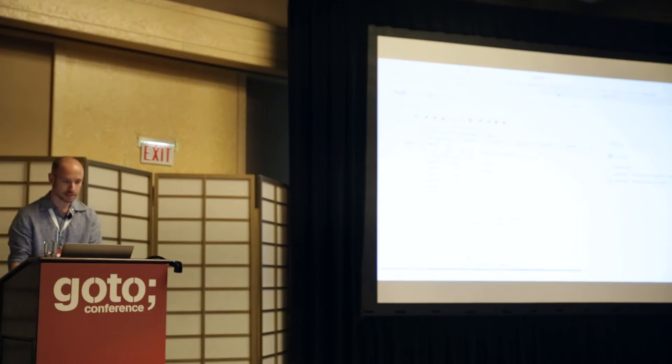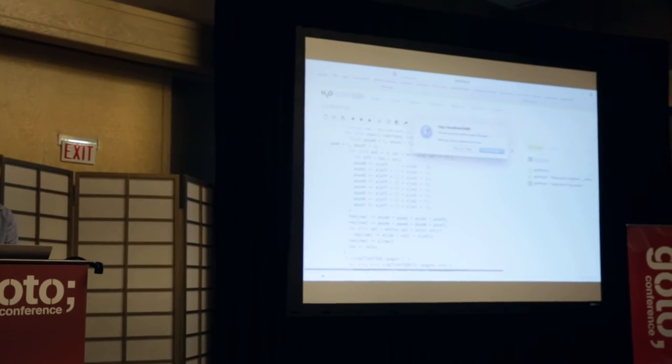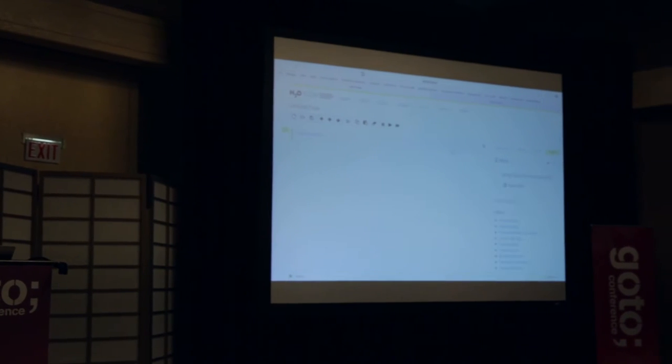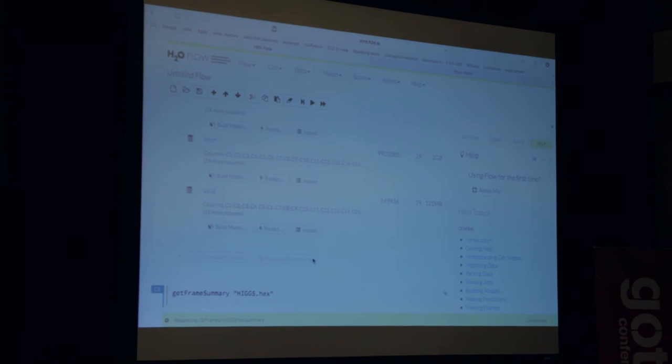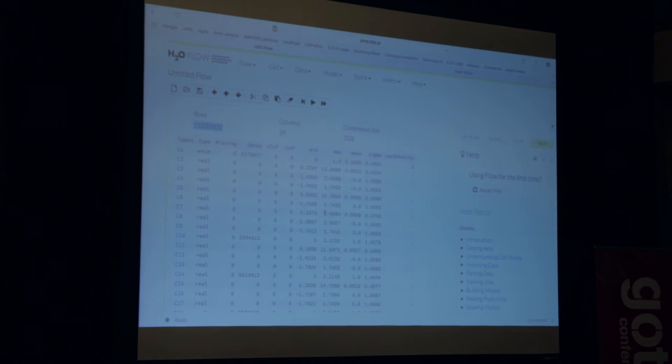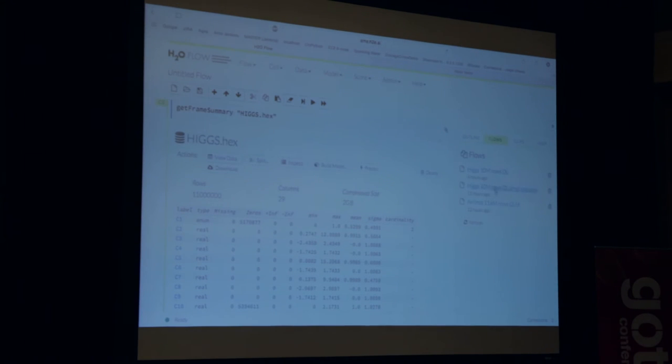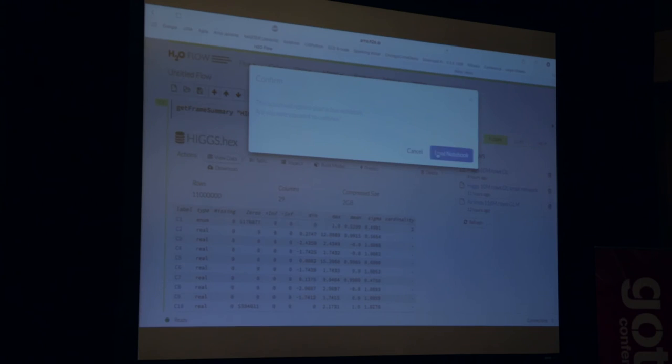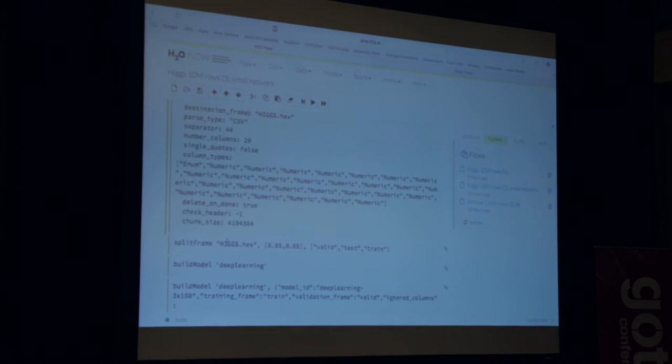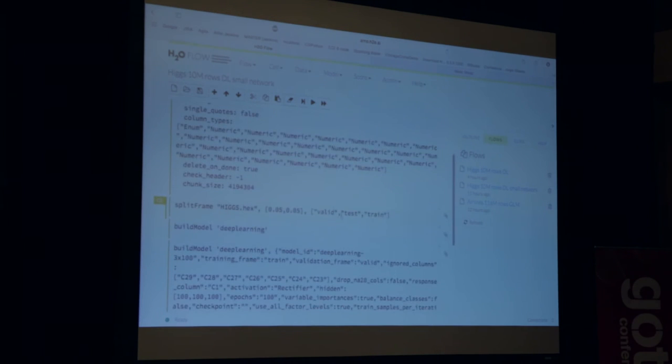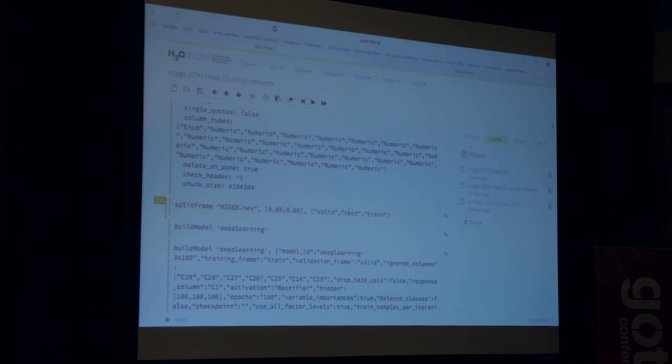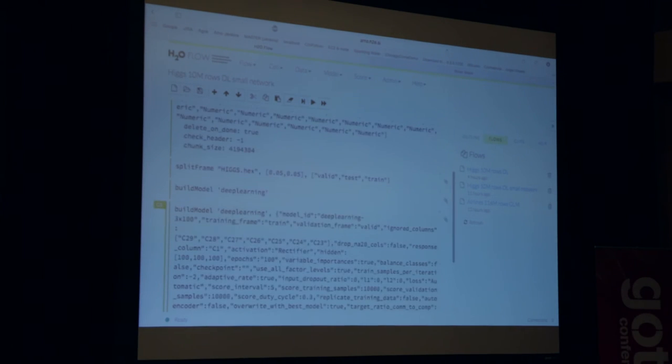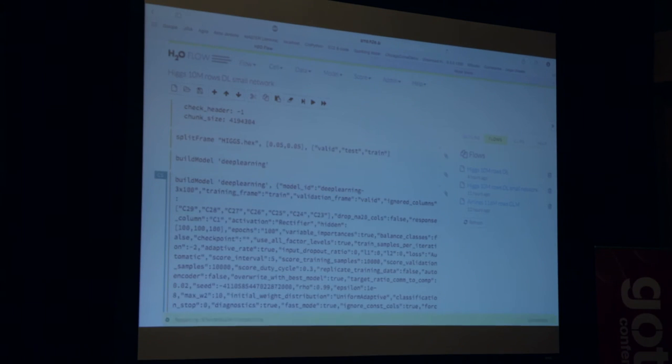And they published some numbers. And now we are going to run the same thing and see what we can do. So I'm going back to my cluster, my EC2 8-node cluster. And I'll say get frames. And I will have the Higgs data set there already because I parsed it earlier. You can see here 11 million rows and 29 columns, 2 gigabytes compressed. There's not much to compress because it's all doubles. And now I'm going to run a deep learning model. So I already saved the flow for that.